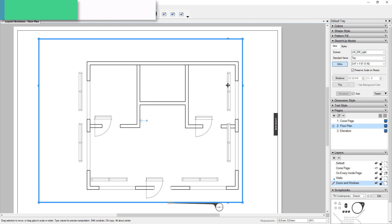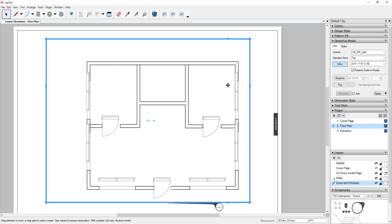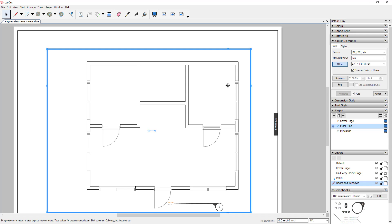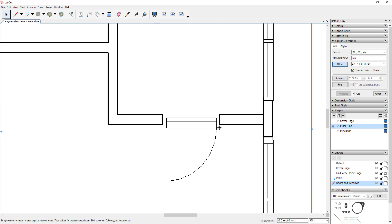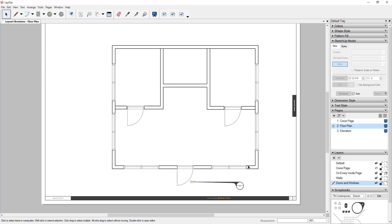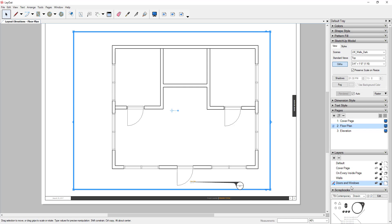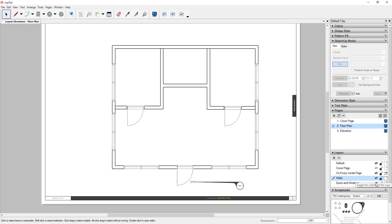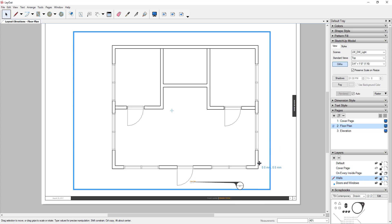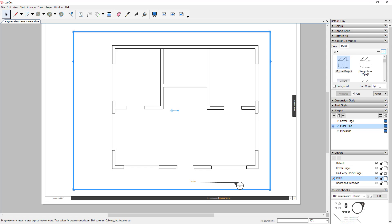The two viewports aren't quite aligned yet. Hold the Shift key to nudge things around more precisely, then manually align them by dragging a corner point so the walls line up. Once aligned, you can see a floor plan with thicker line weights on the walls and thinner on the windows. For more contrast, I'll turn off the doors and windows layer temporarily to confirm I'm selecting the right viewport, then set the wall line weight to 1.5.